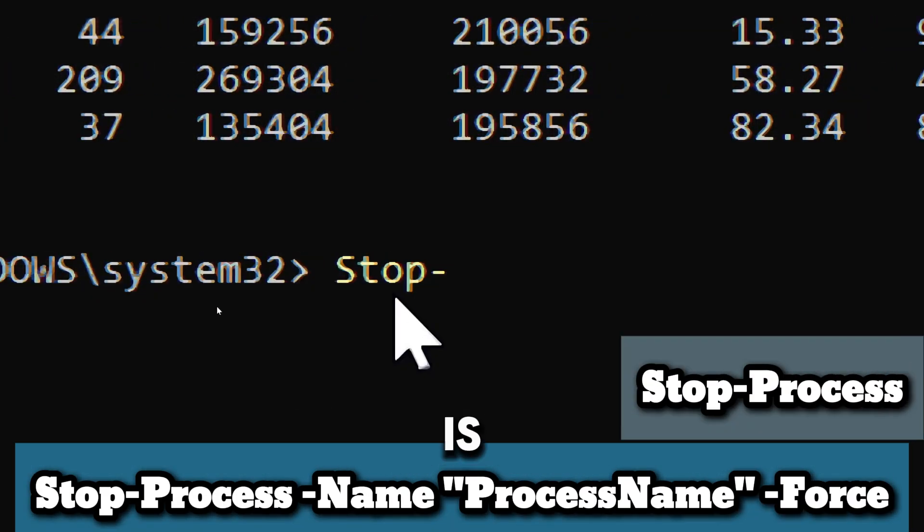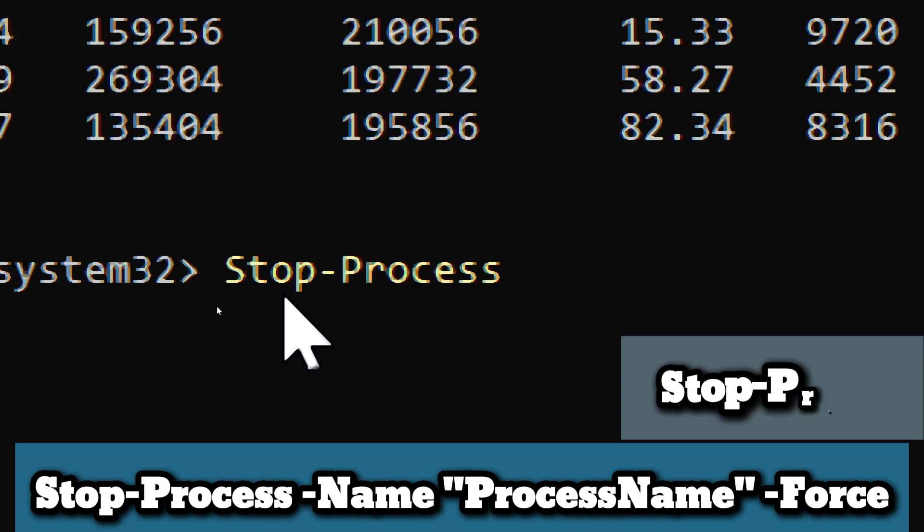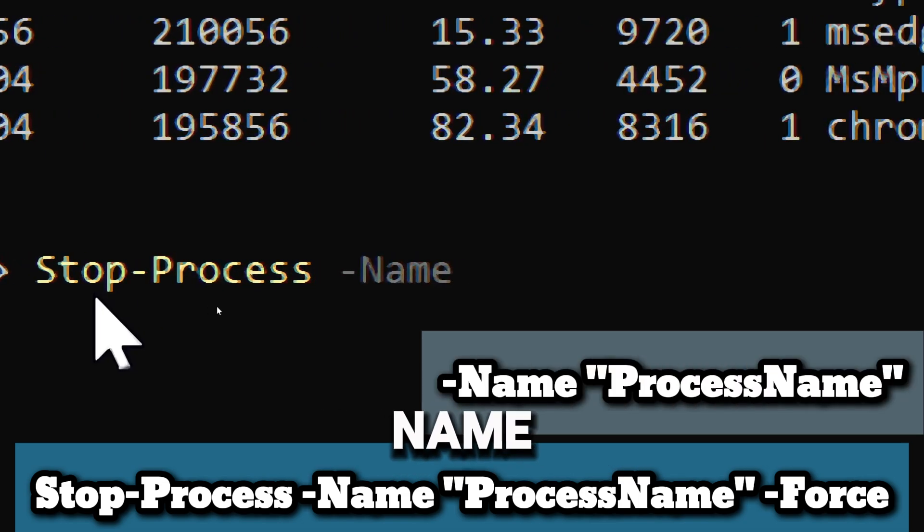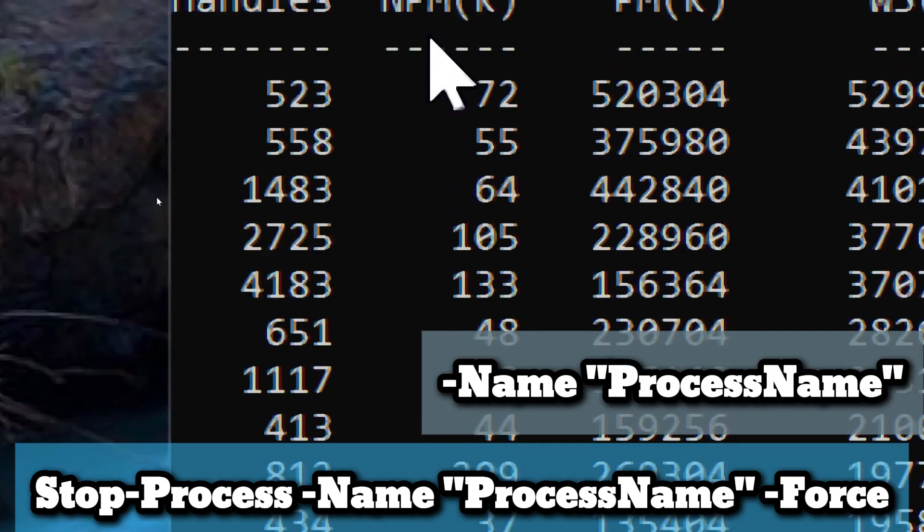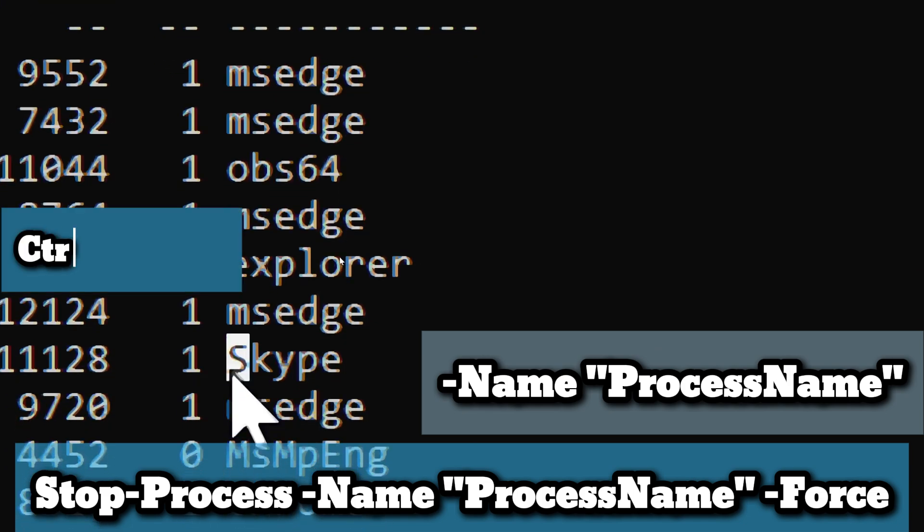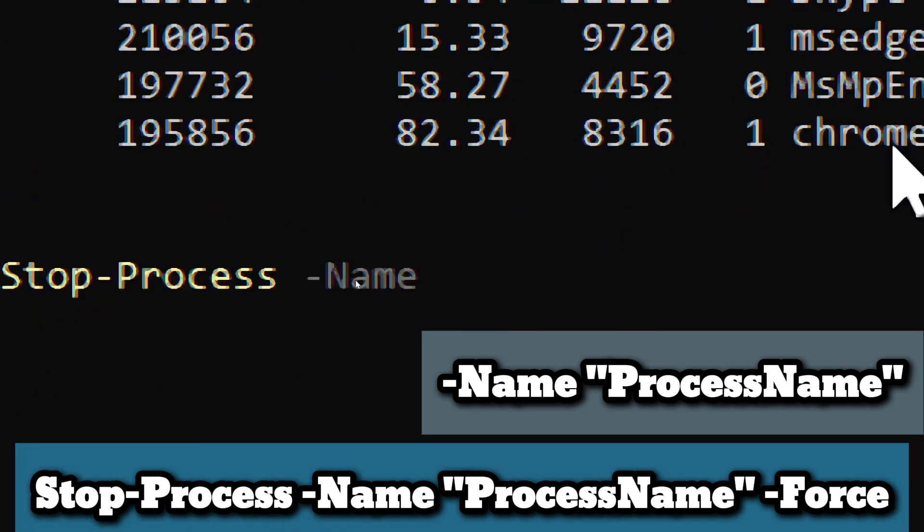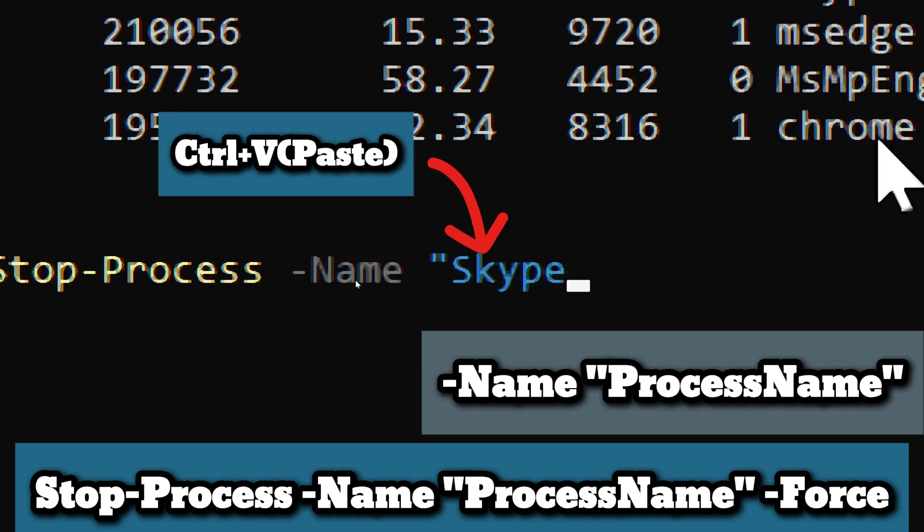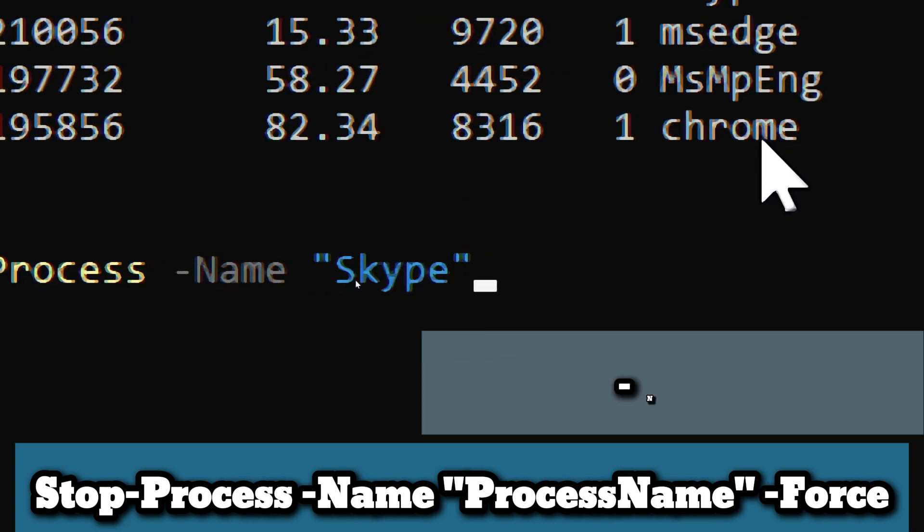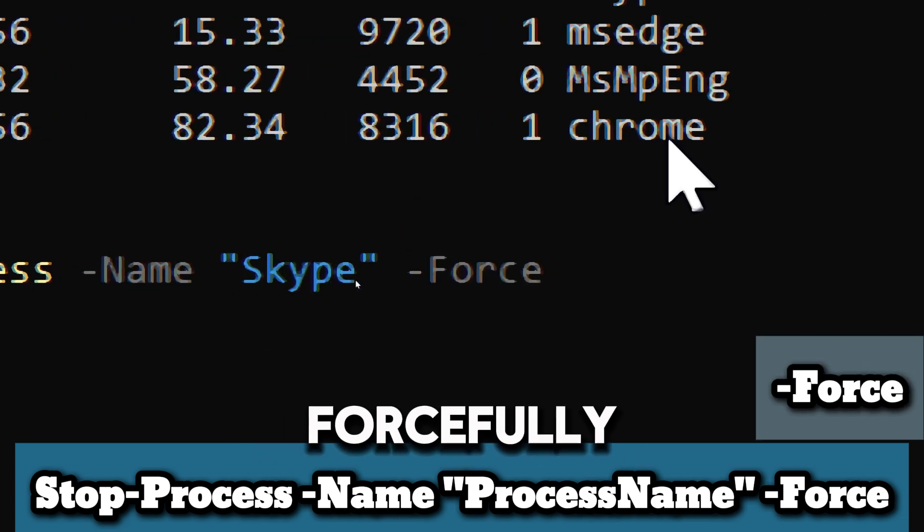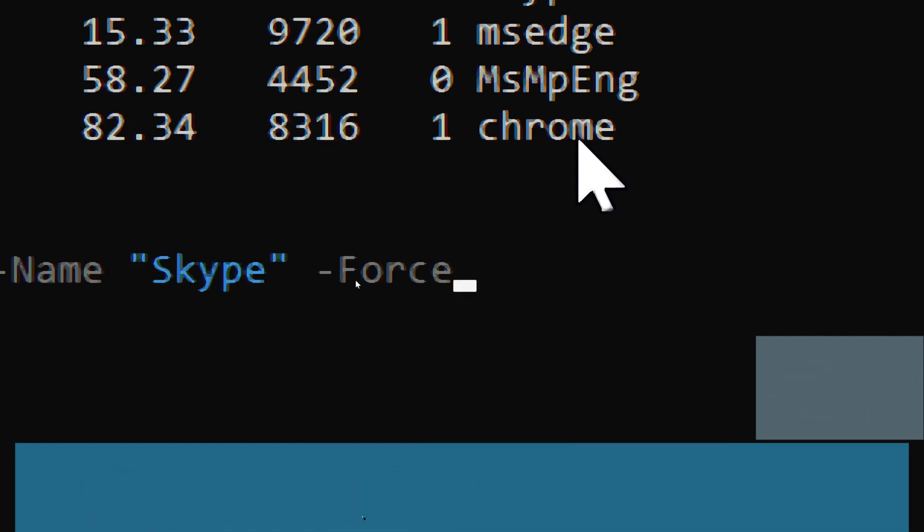Type Stop-Process, which is used to stop one or more running processes. The Name parameter specifies the name of the process you want to stop. ProcessName should be replaced with the actual name of the process you wish to stop from consuming your memory. The Force parameter is used to forcefully terminate the process, even if it is running in the background.